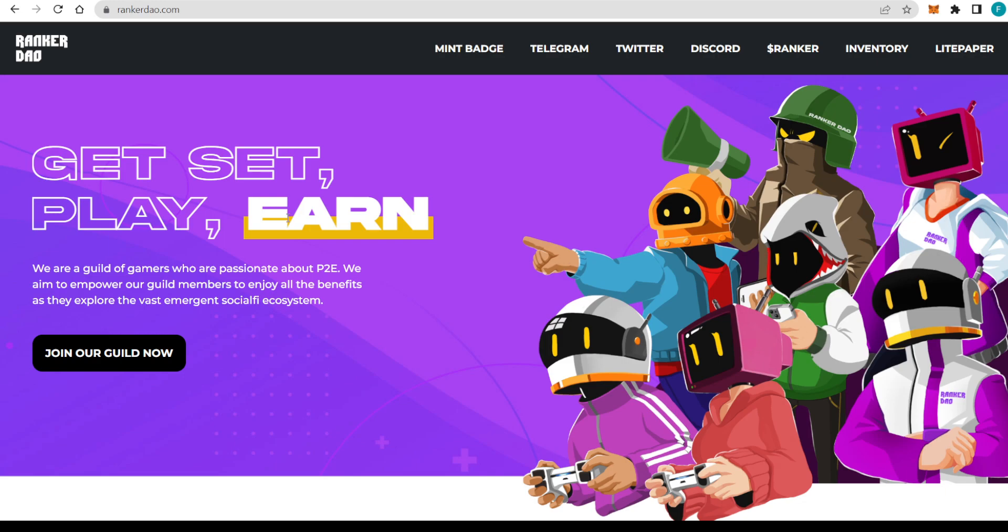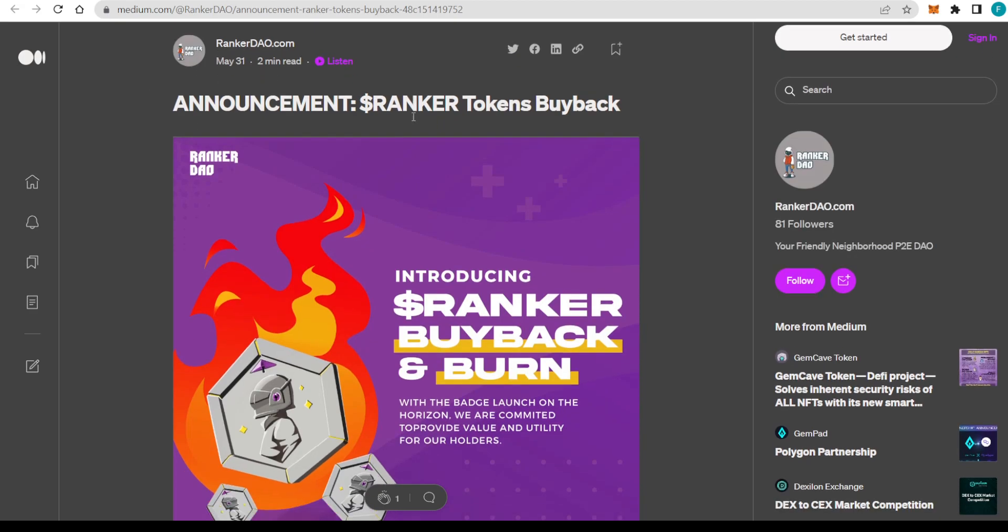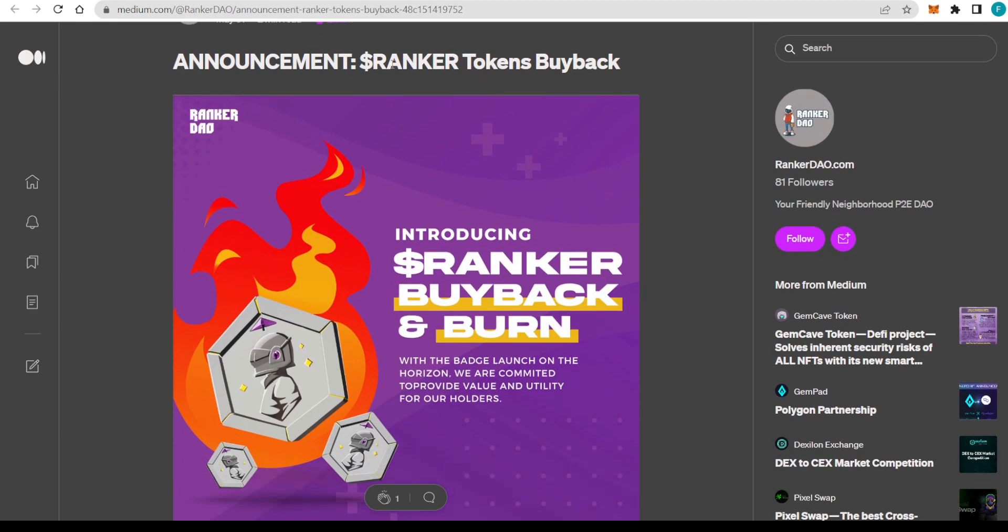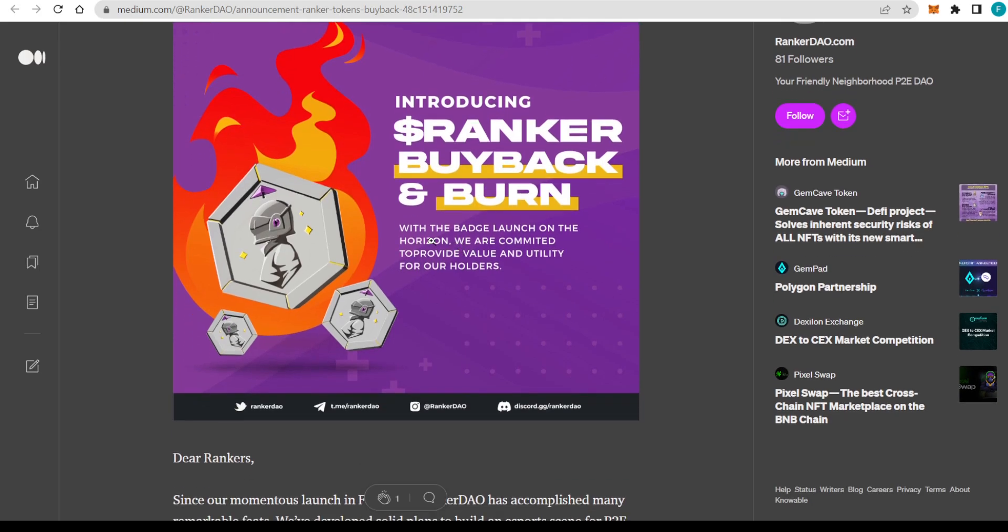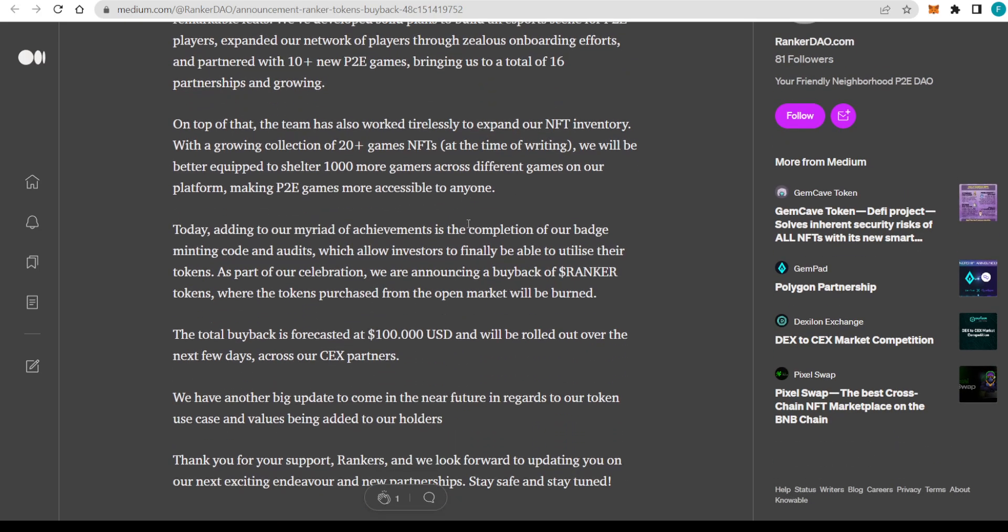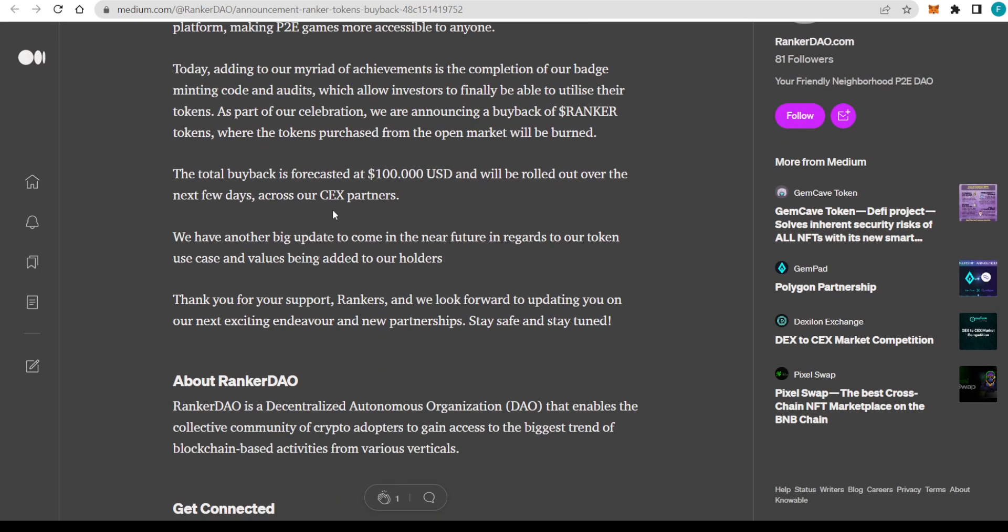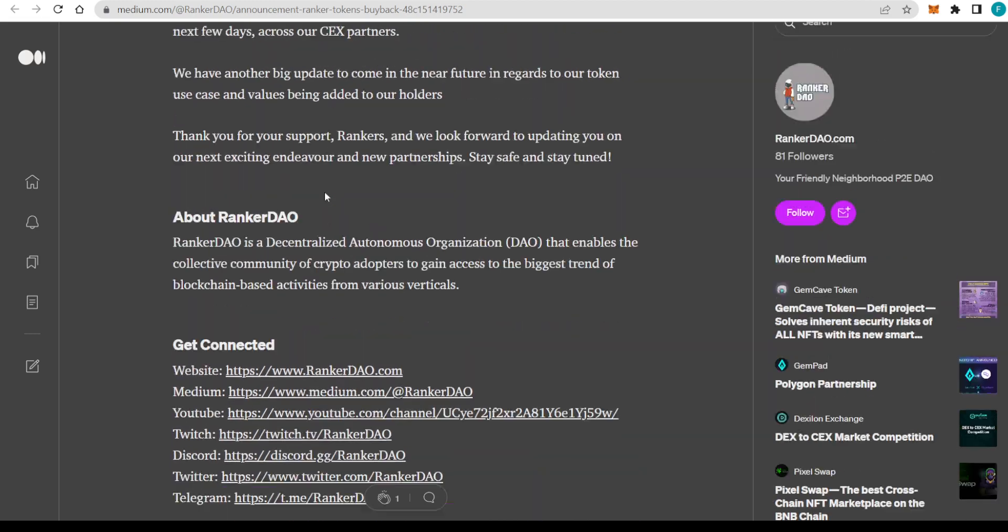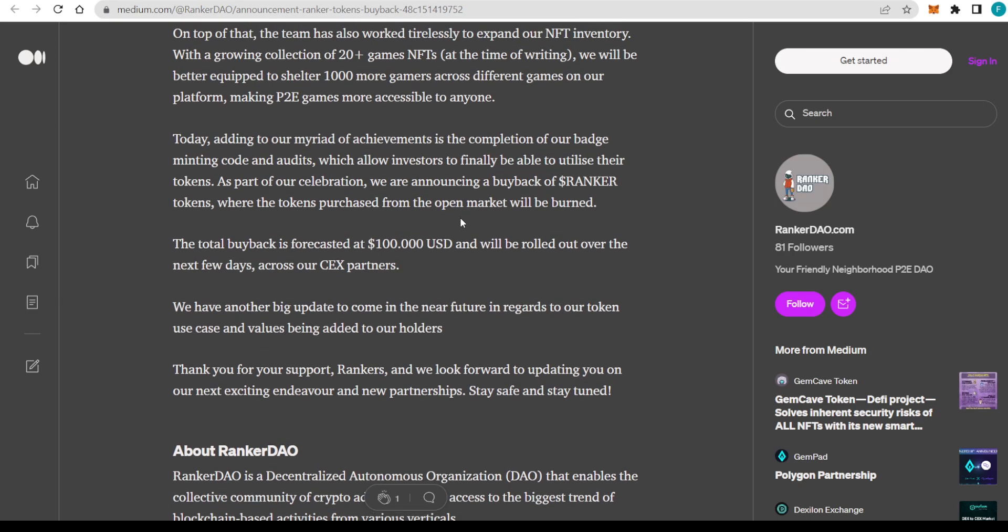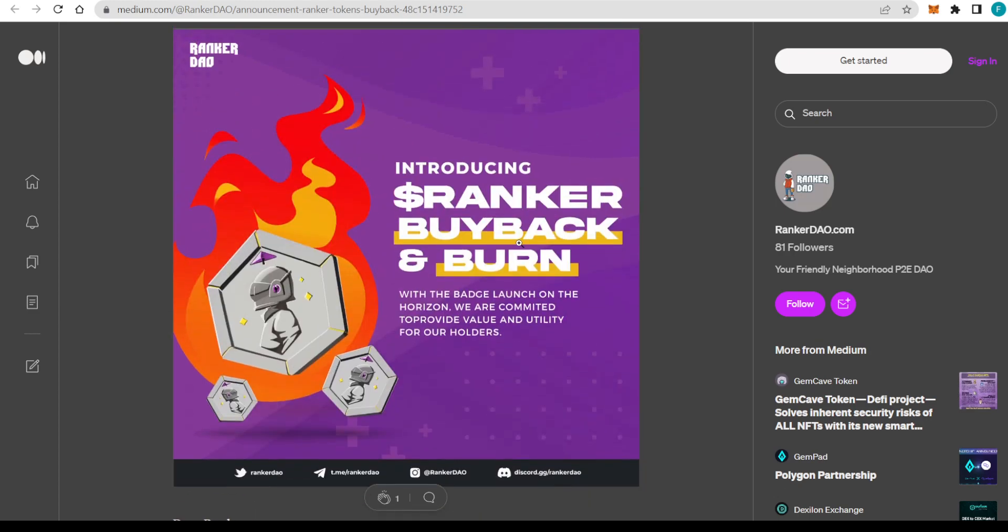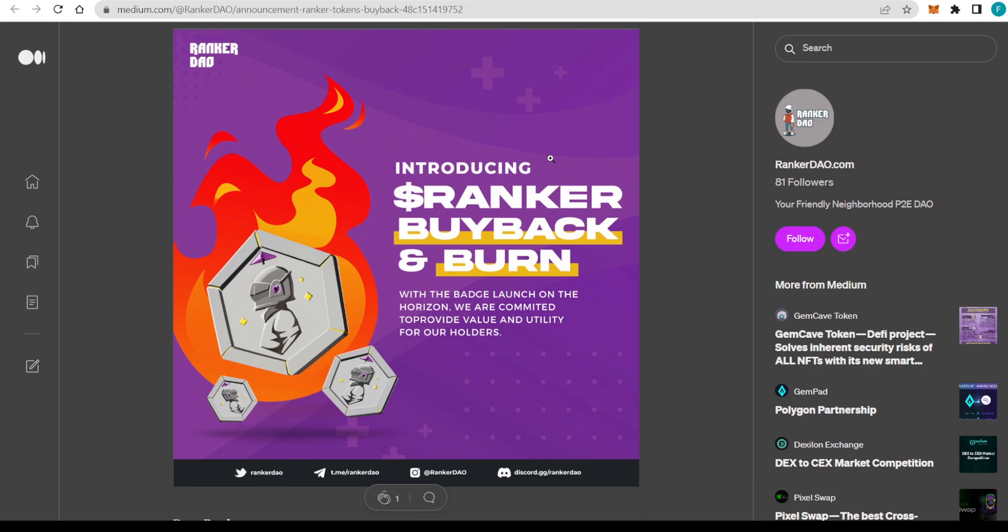So it definitely is interesting. We can also check out a Medium post about it, Ranker Tokens Buyback. That's how it all looks like. Of course, I'm going to leave that in the description for you guys. They have been burning $100,000 worth of Ranker tokens, and that will be rolled out over the next few days across the CEX partners. Really great to see that.